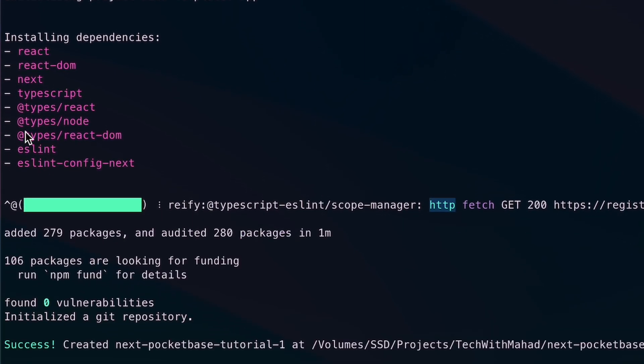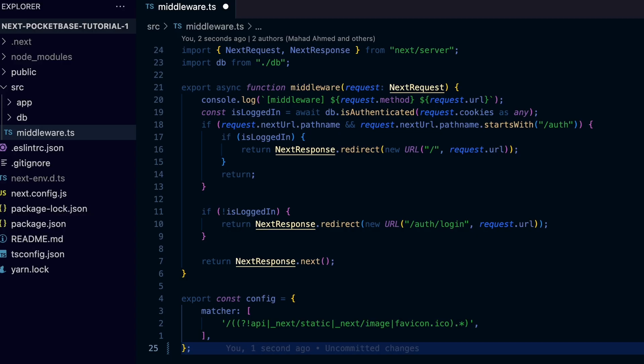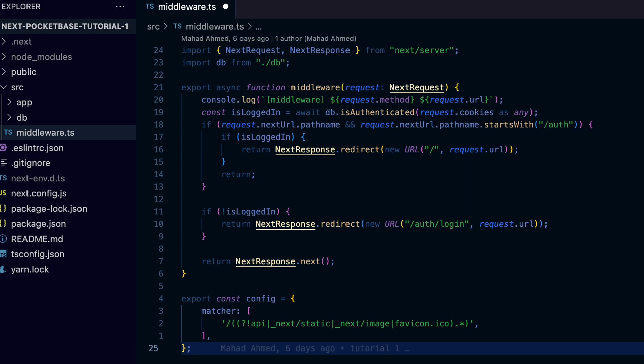So I'm going to start with the middleware.js or .ts file. This file is where the magic happens to keep users from accessing the protected page.